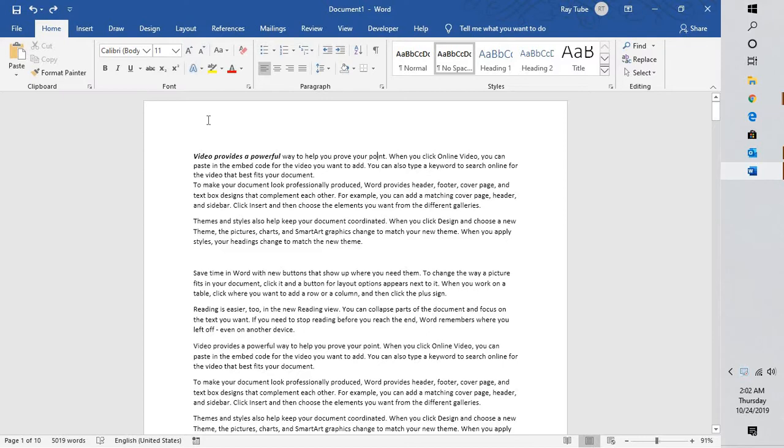In order to make your document look more professional, there is an option to change color as per your requirement.